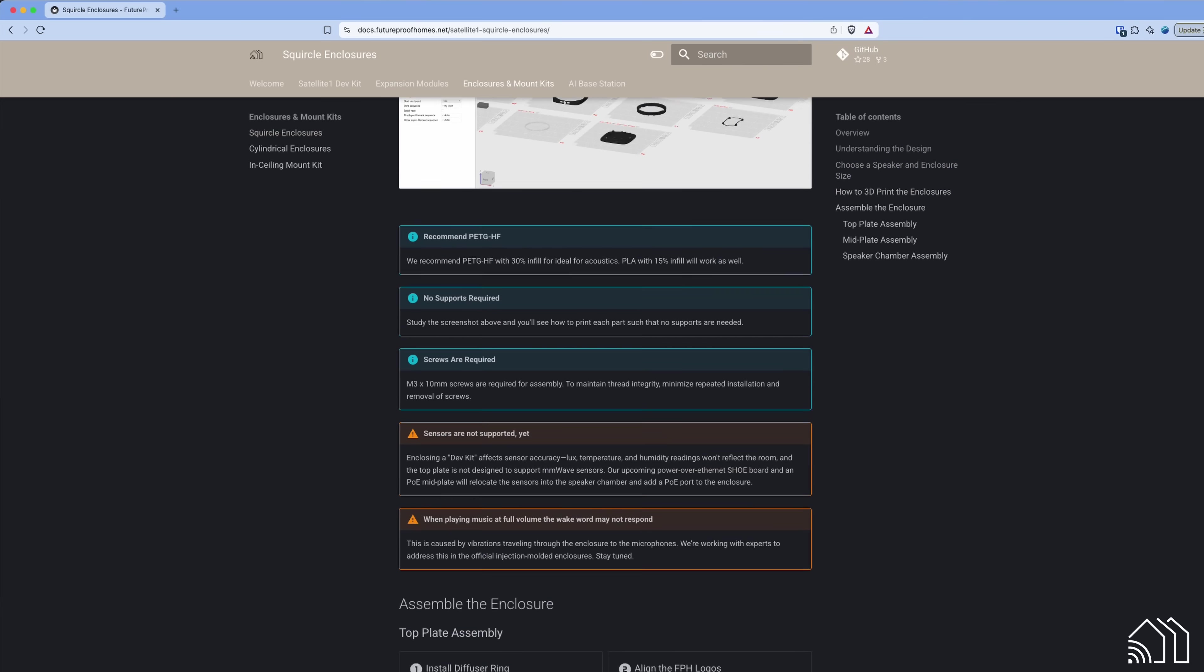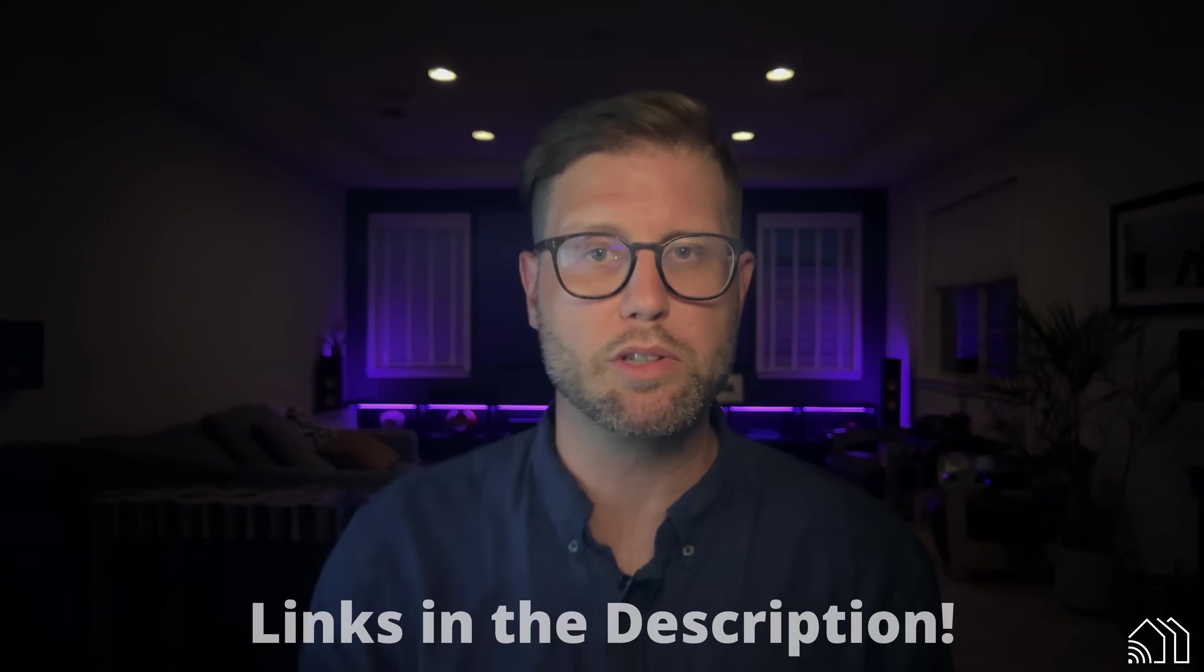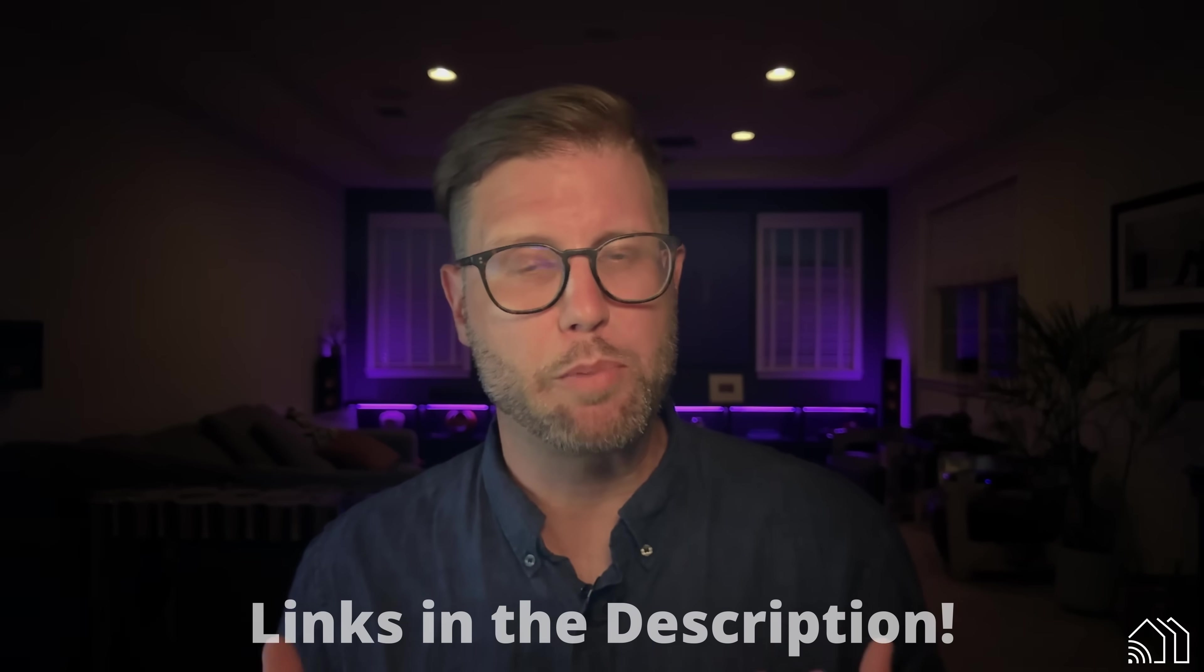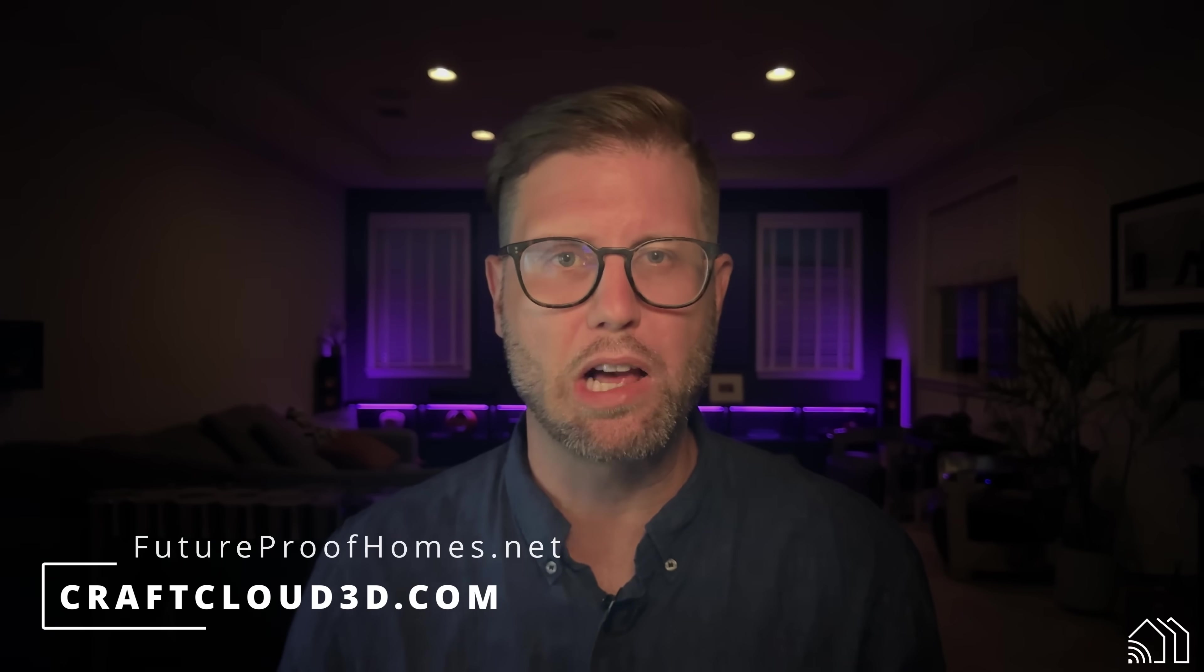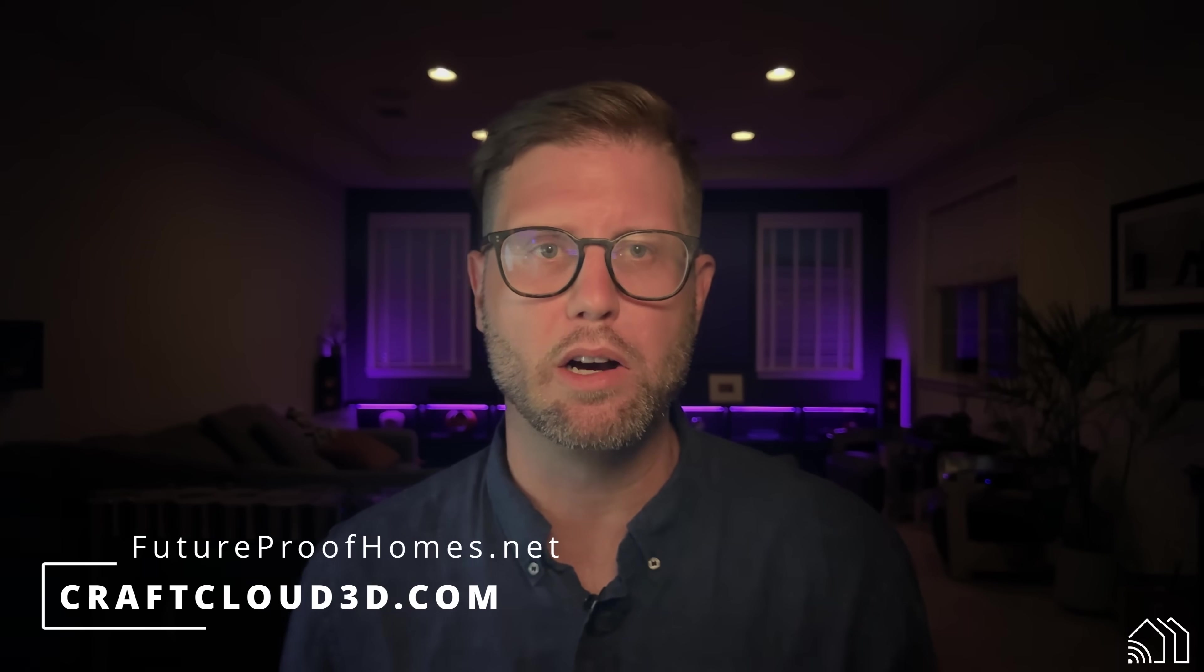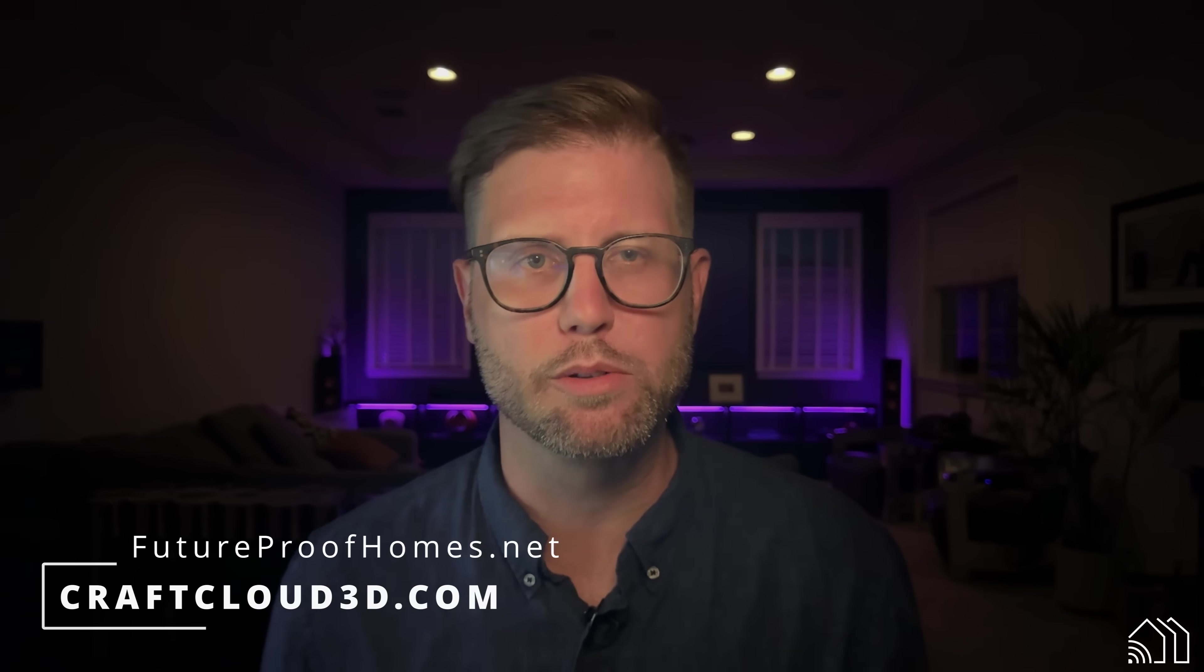Head over to docs.futureproofhomes.net to download the 3D printer files and follow the assembly instructions. If you don't have a 3D printer, then join our Discord, link in the description, and perhaps a kind soul there will print and ship you an enclosure. Alternatively, you can always use online 3D printing services like craftcloud3d.com.